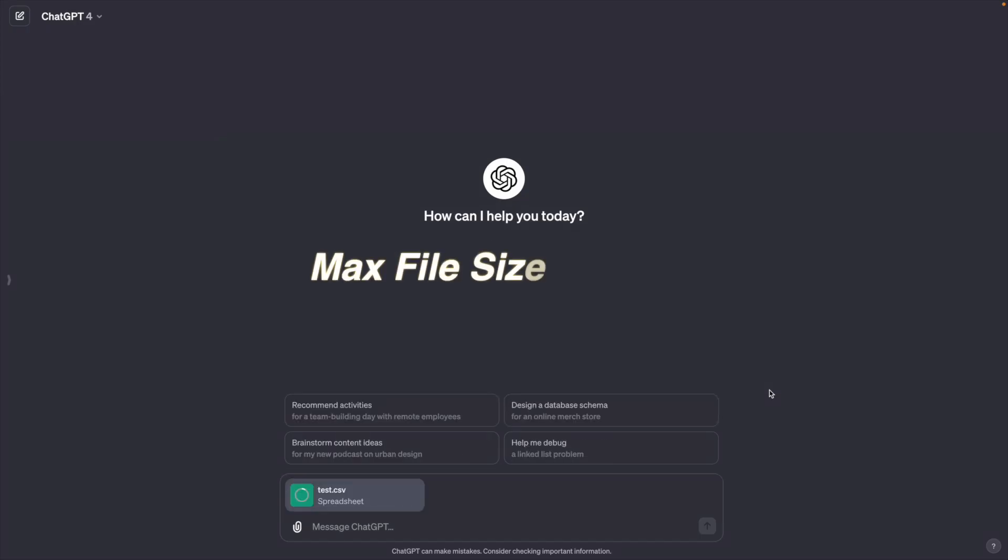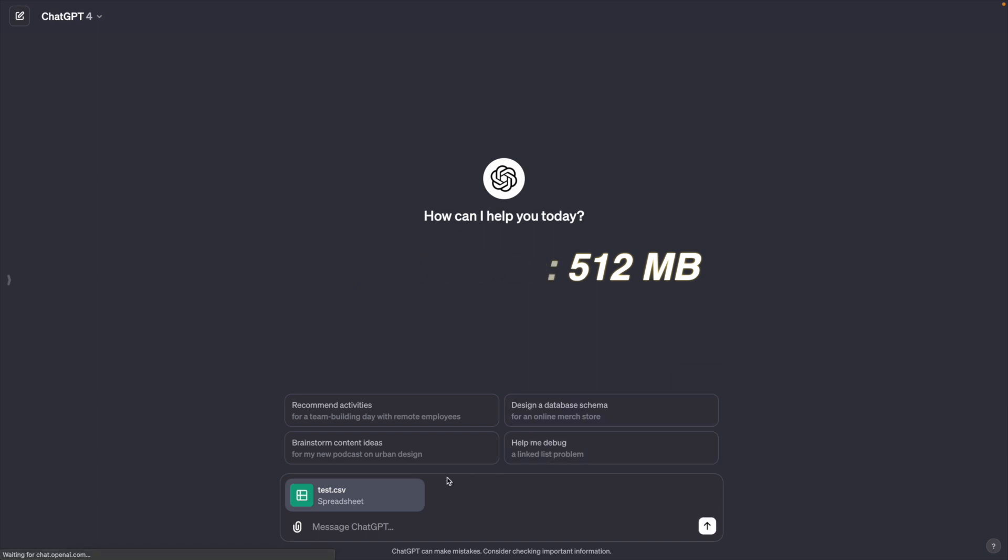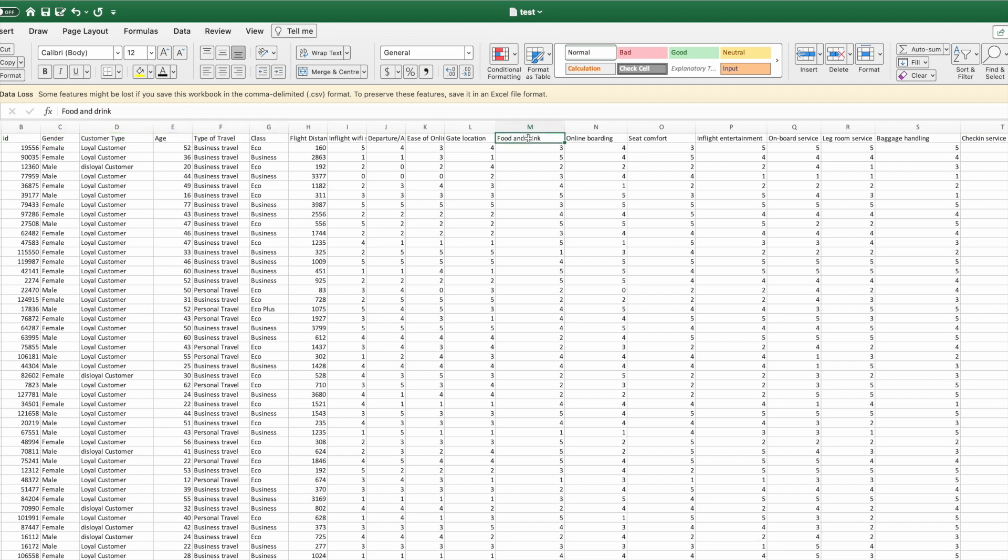The maximum file size is 512 MB. This data file contains surveys from an airline company which include customer profiles, ratings of different services provided by the airlines such as food and drink, online boarding, and others.